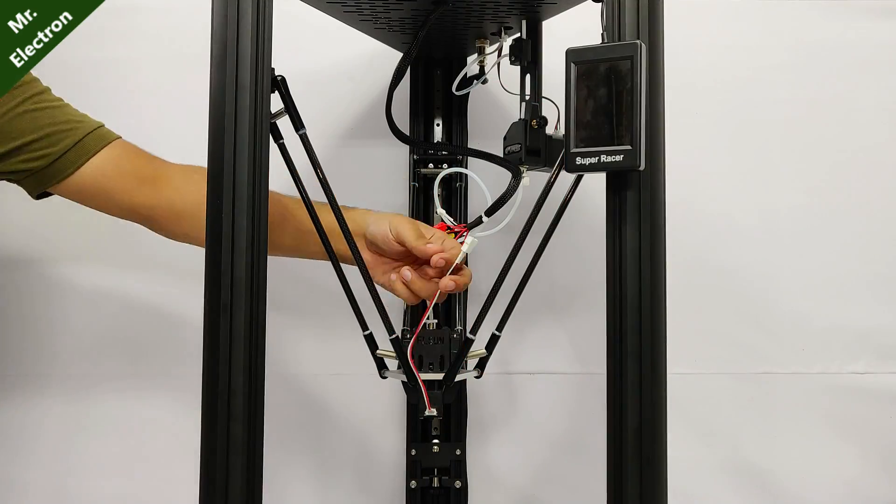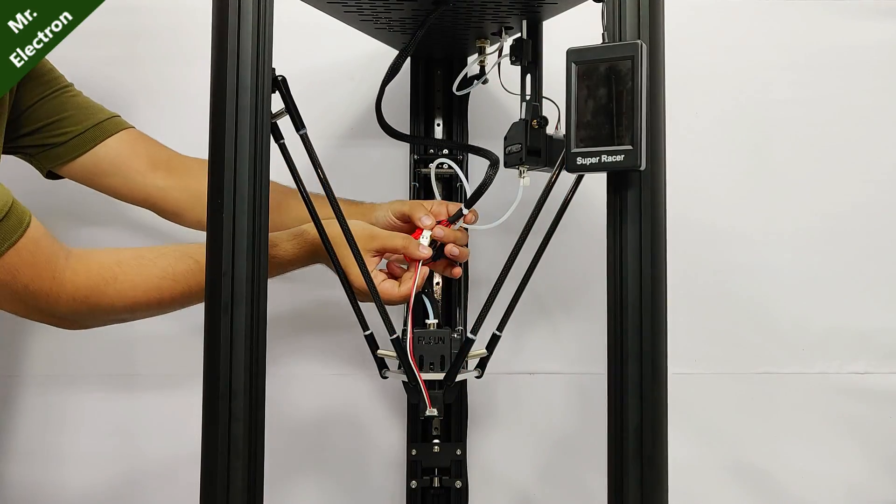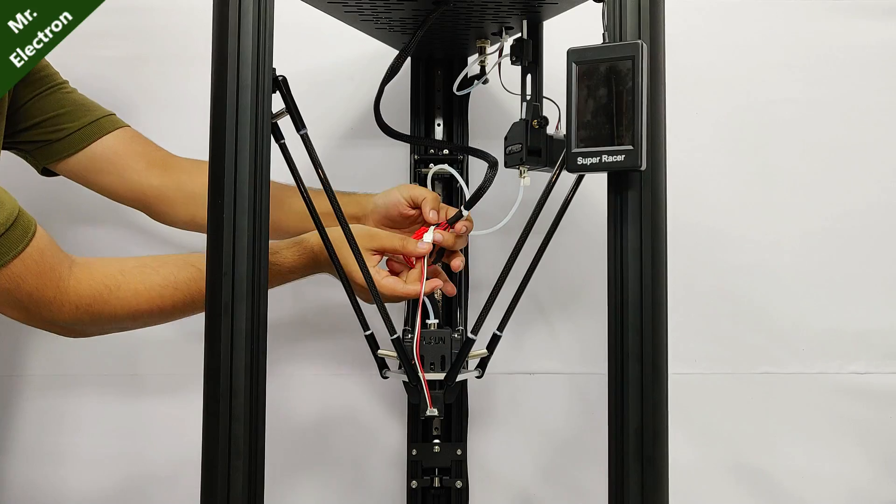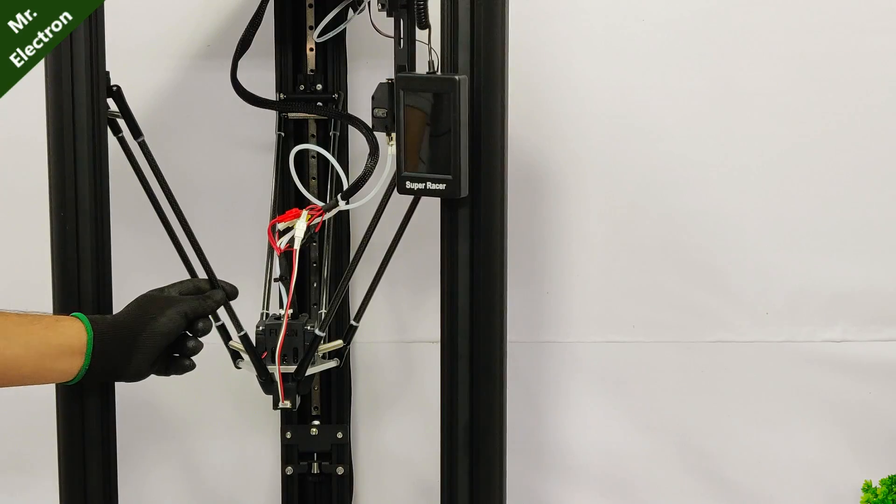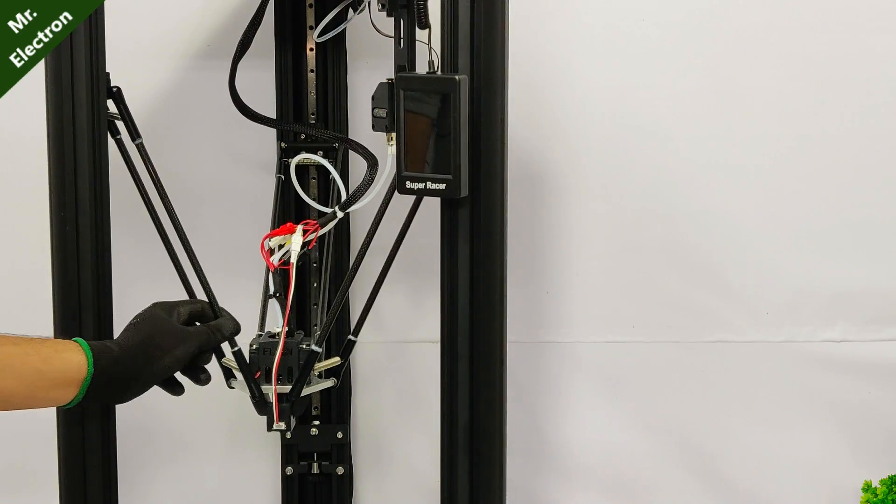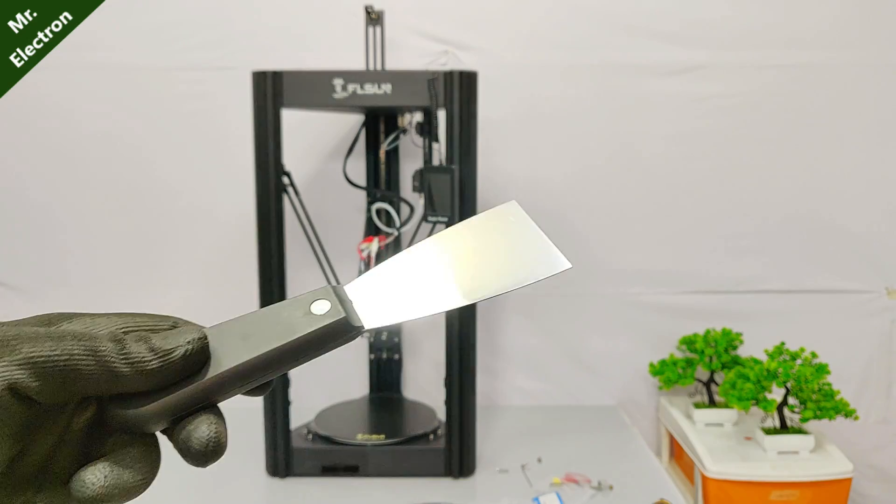We are almost done with the assembly part. As you can see that build quality is really good.